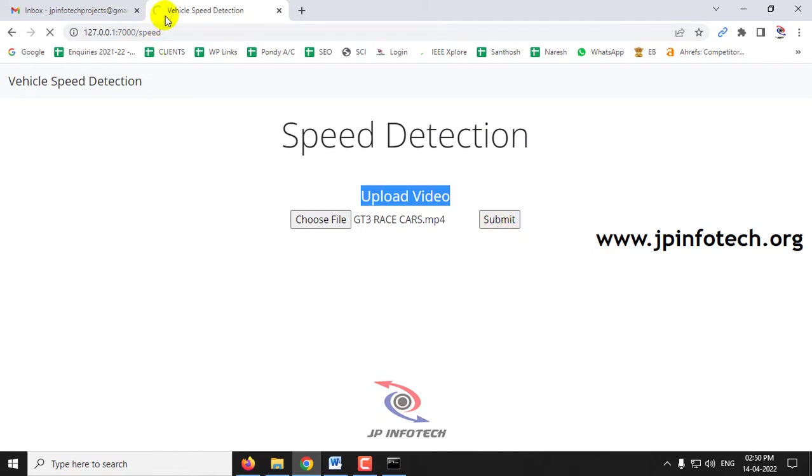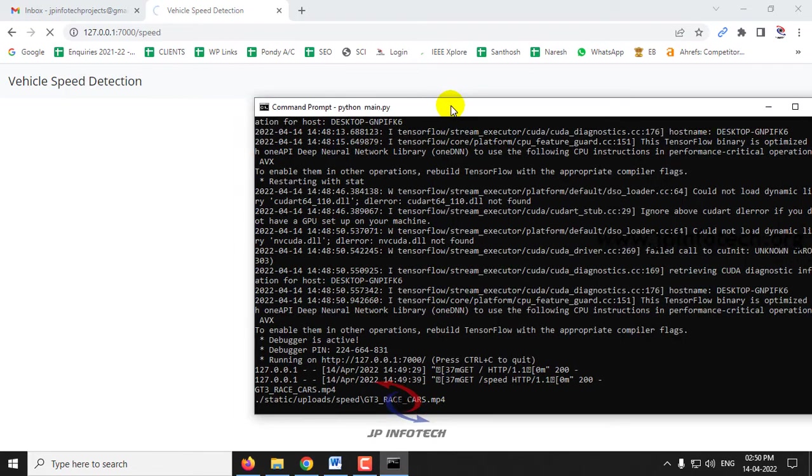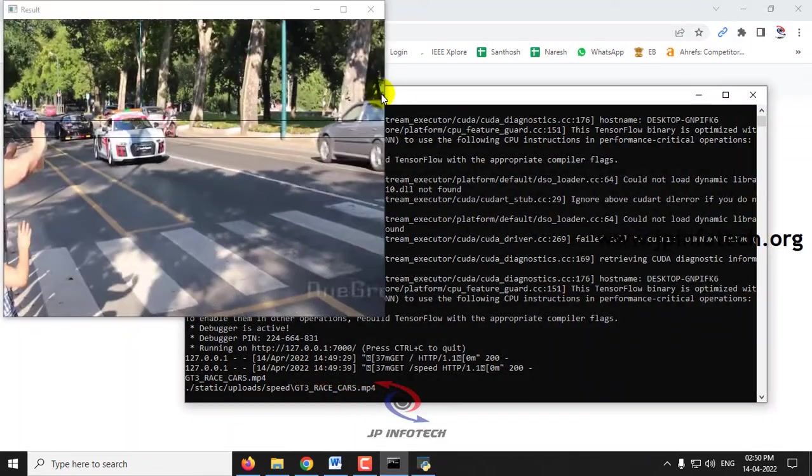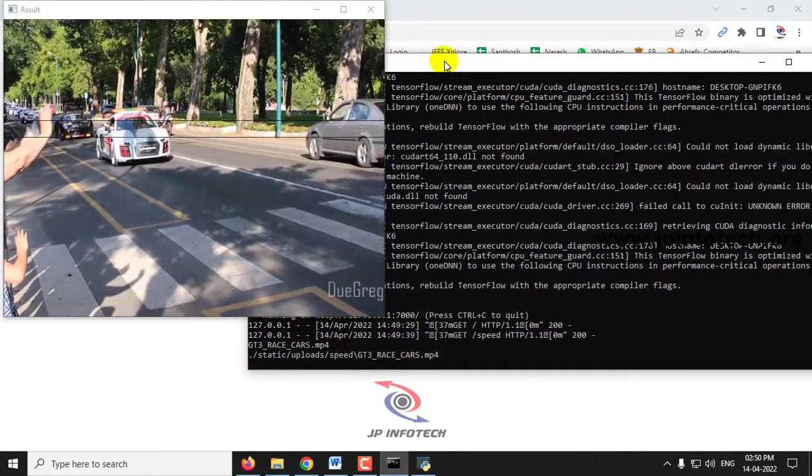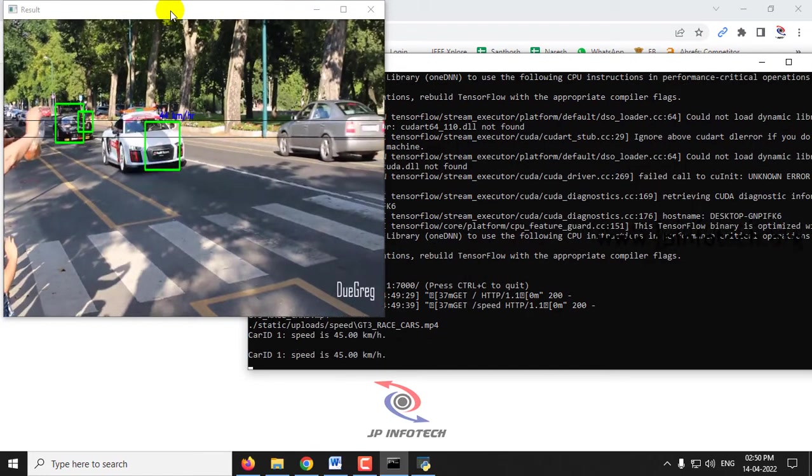Now you can see the page is loading. When you go to the command prompt, you can see the process will be updated here. And also you can see the result window.